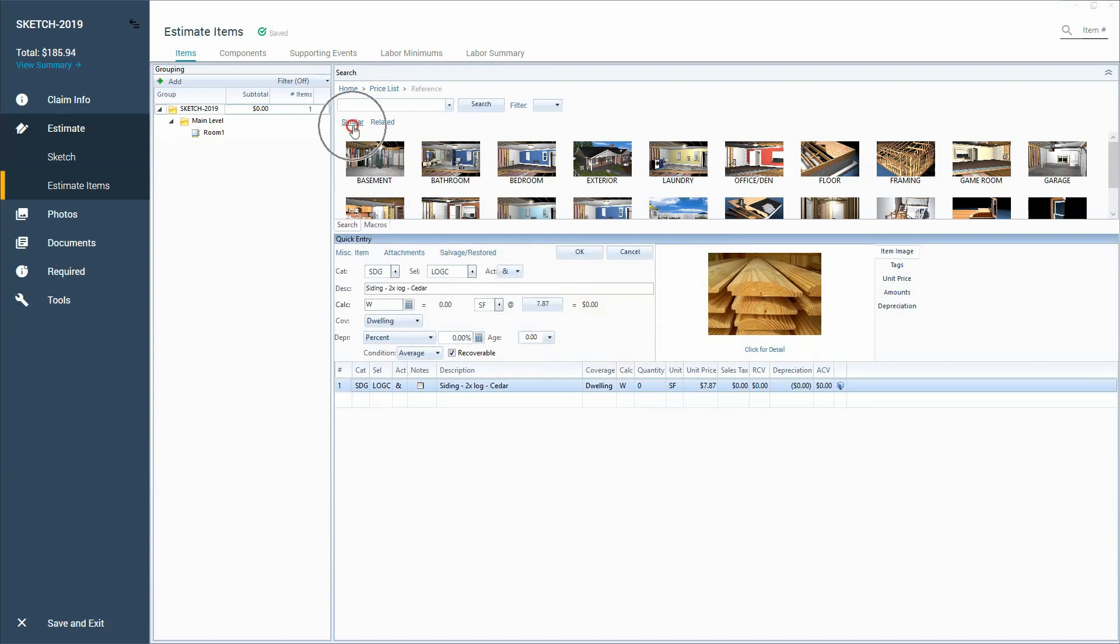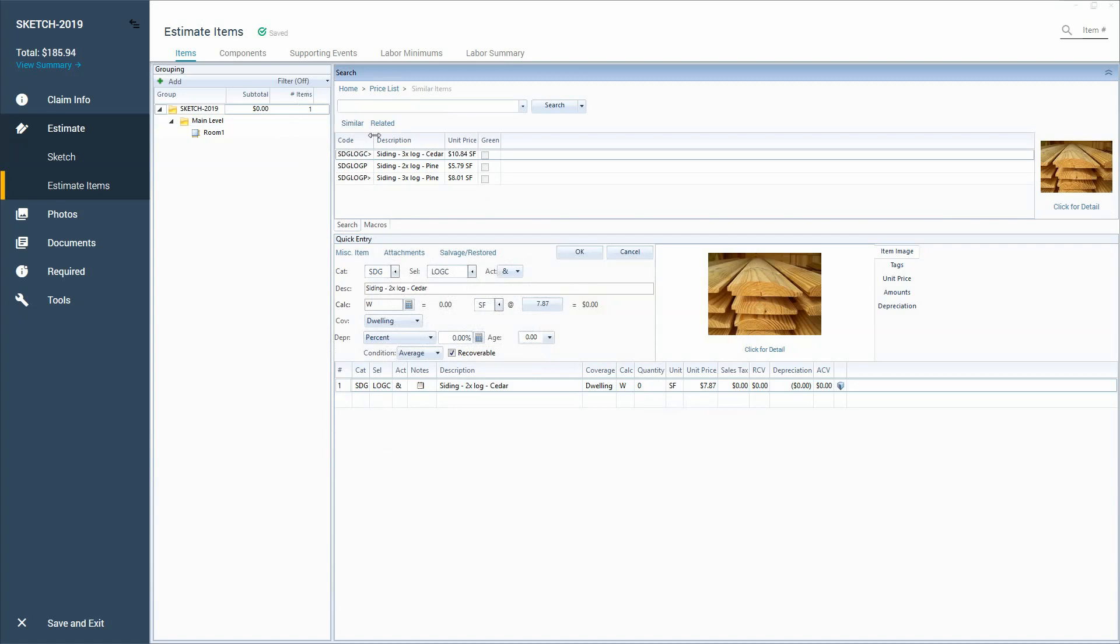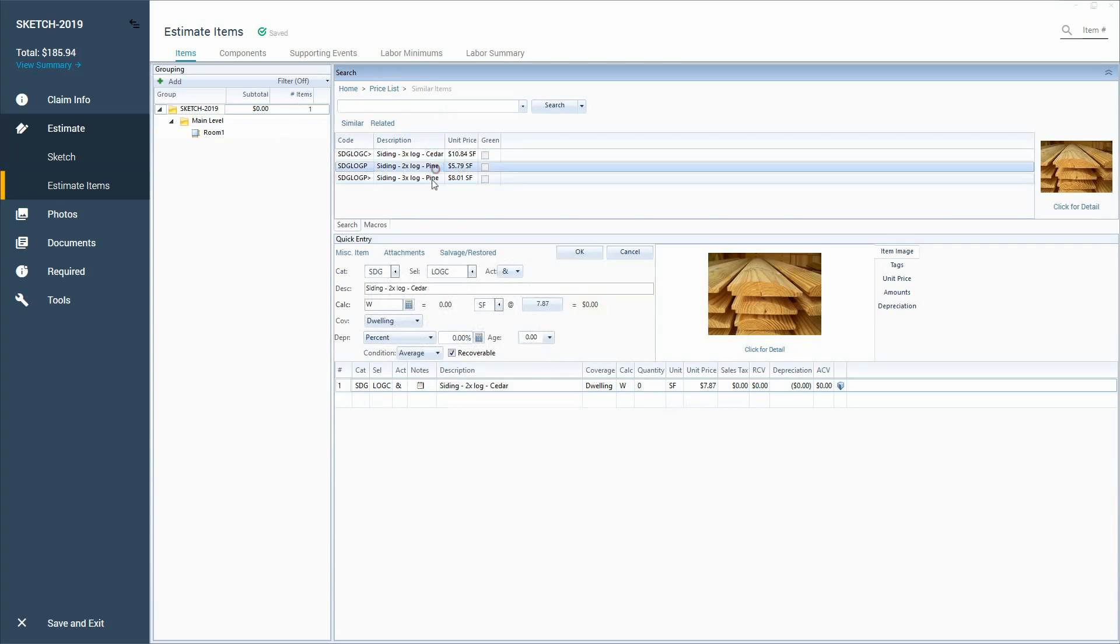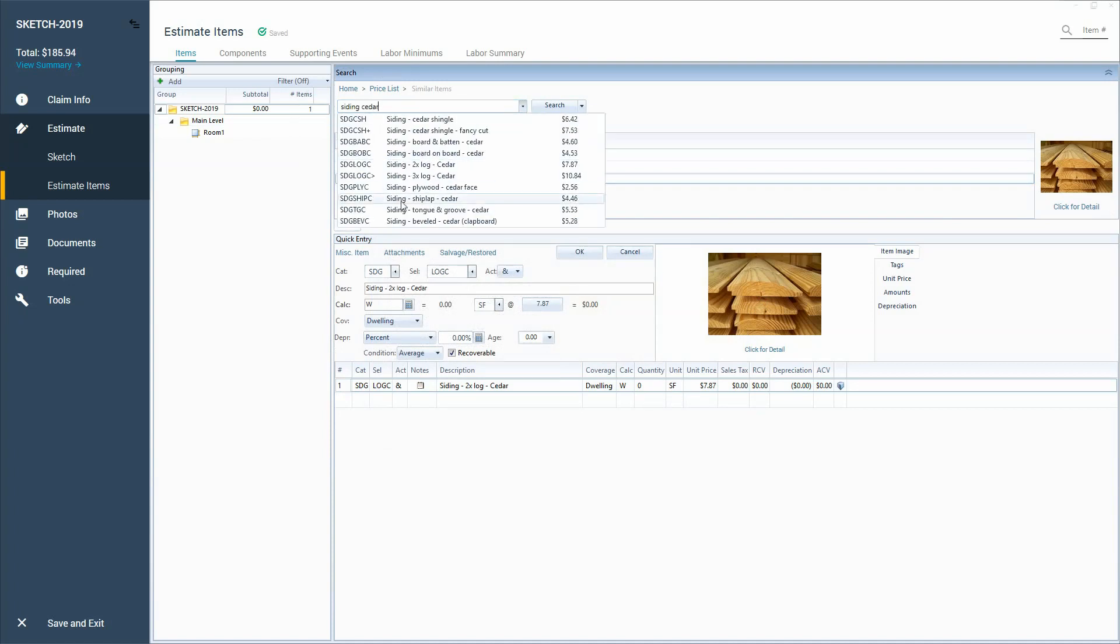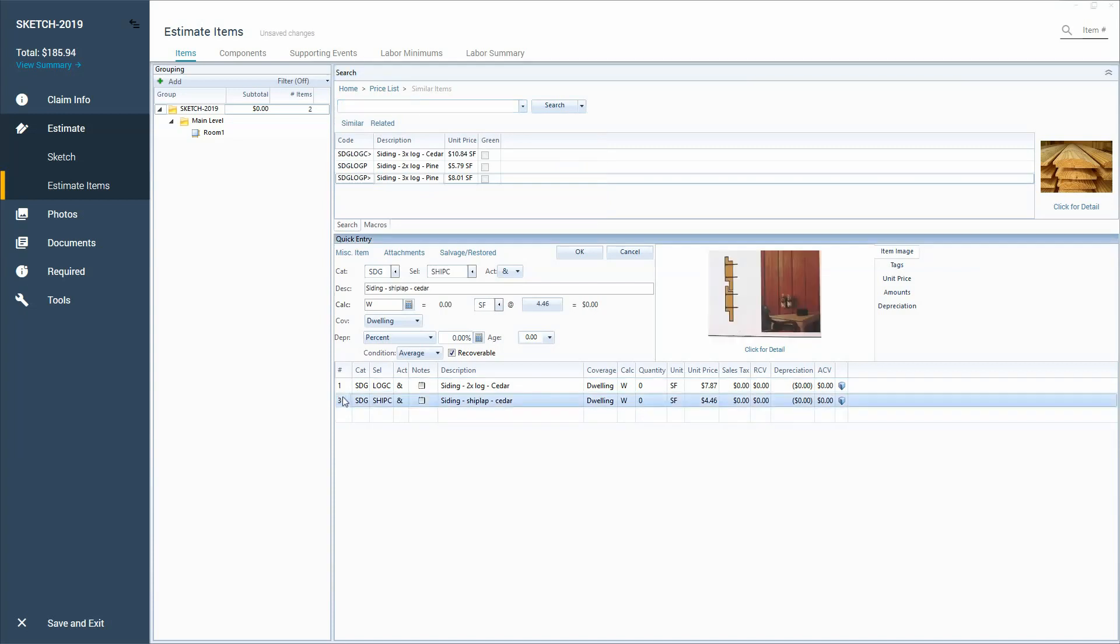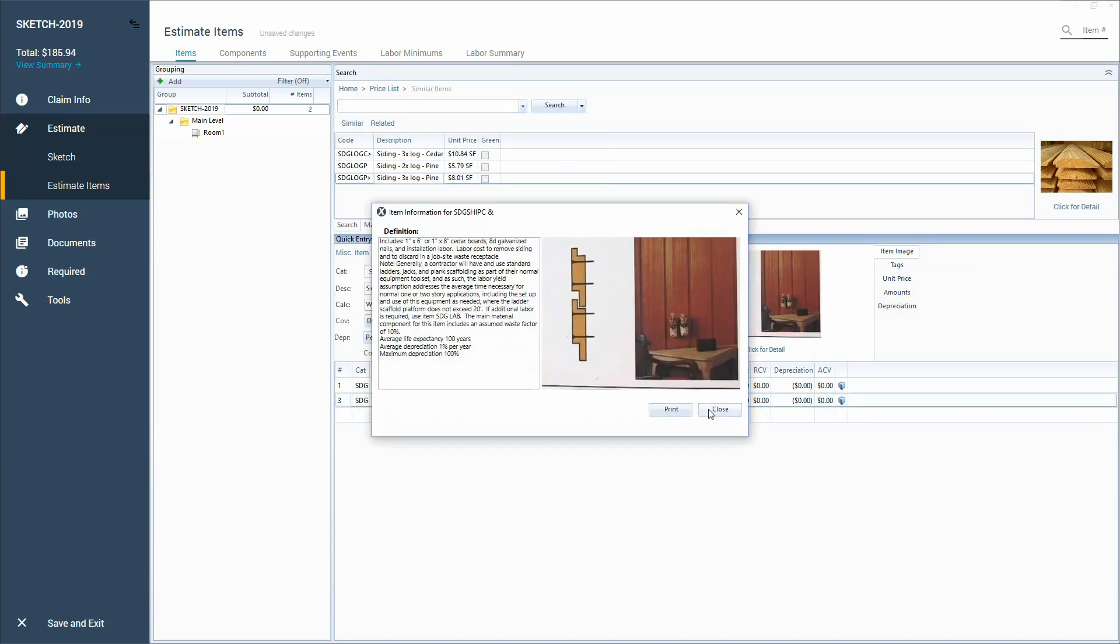I can go to similar here and it'll pull up different types of log siding. So maybe it's a pine that I'm looking for or a different dimension. I can also go back to siding and maybe try cedar again and choose a different one. Maybe it's a shiplap that I'm looking for and click for detail.